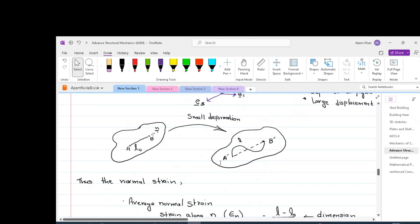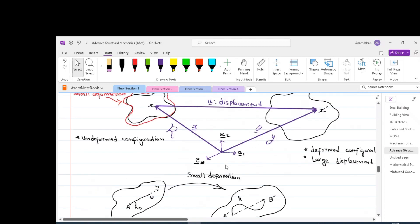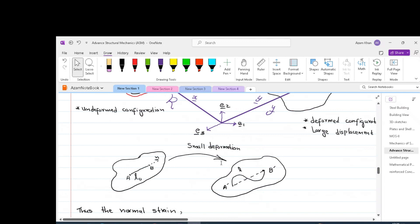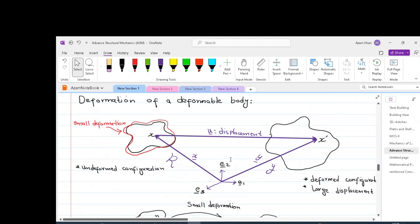The reason we change the symbol from A to A-dash is that this line may have moved somewhere else within the body, so the position can no longer be called A or B — the new position is A-dash B-dash, but it is the same point which has gone somewhere else within the deformed configuration. In reality we are decomposing the same body into an undeformed configuration and a deformed configuration — two separate systems.